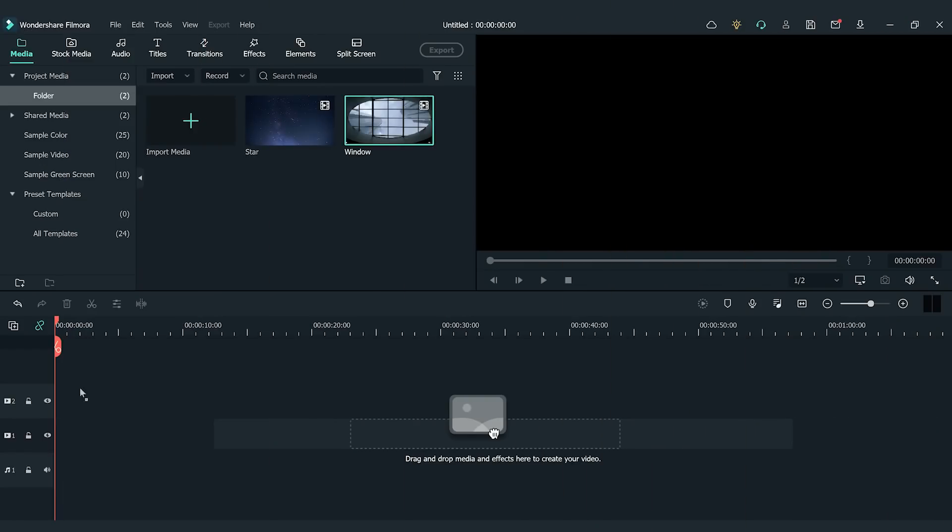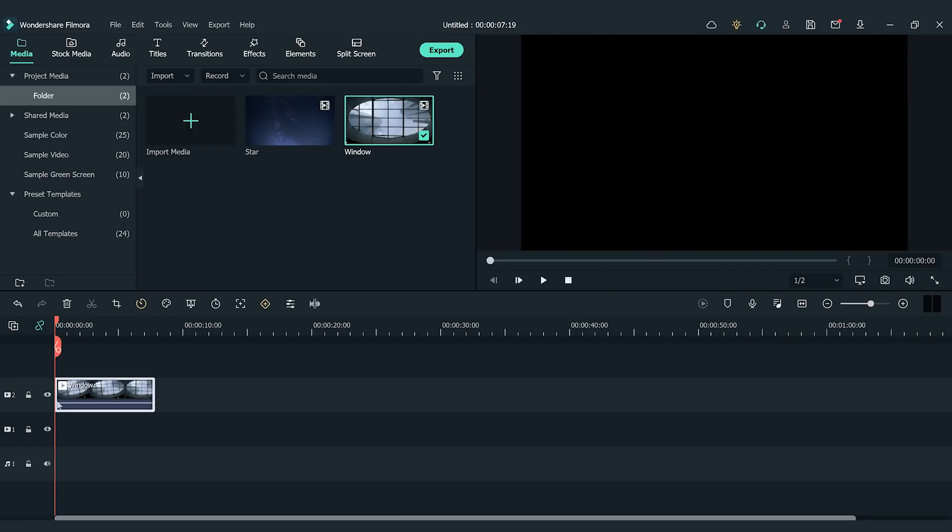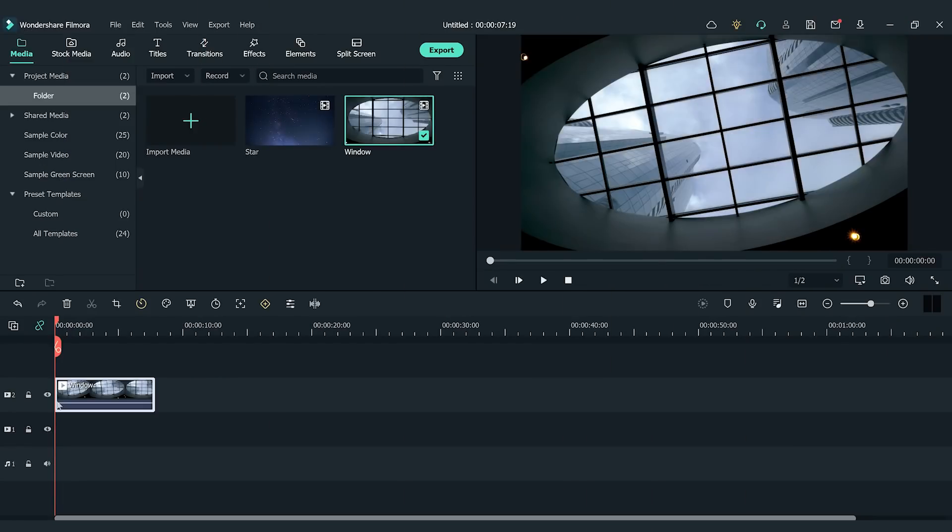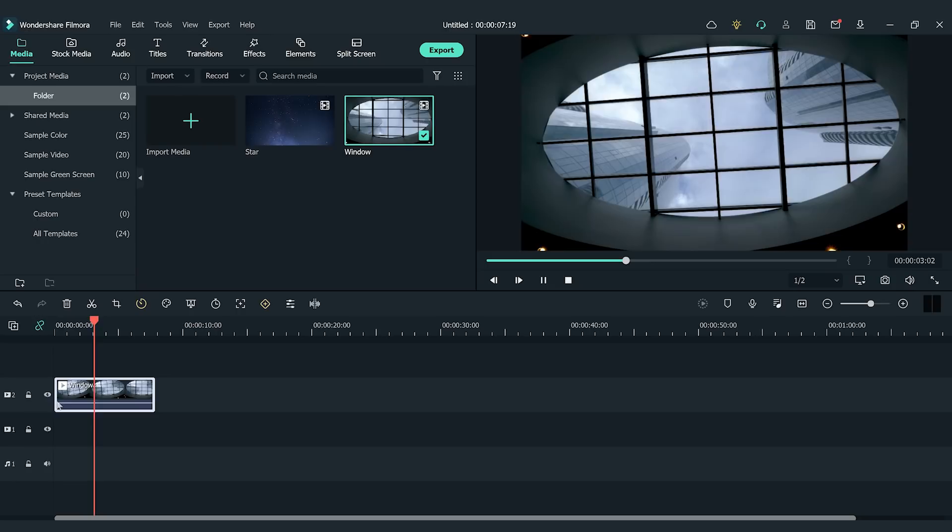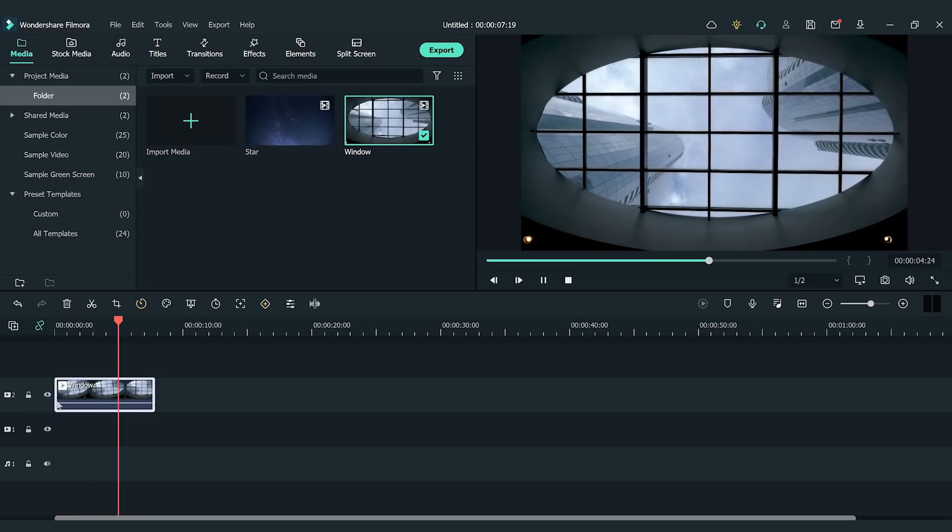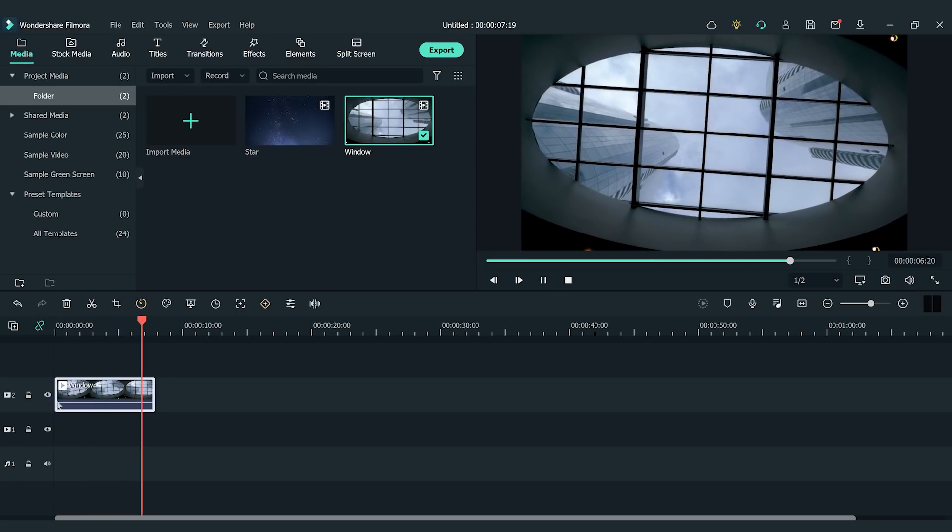Drag and drop the video clip onto the timeline. For this clip, we're going to change what is seen through the window by adding a keyframe to the mask.